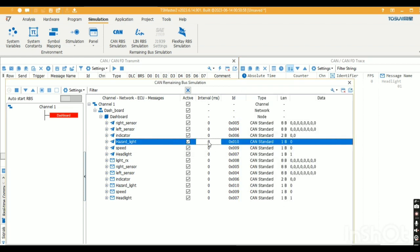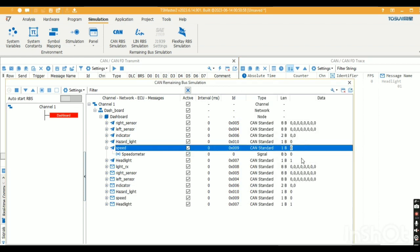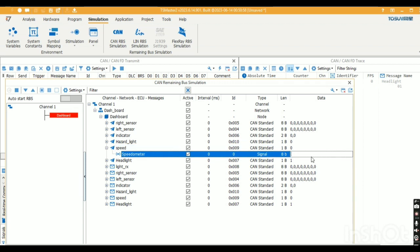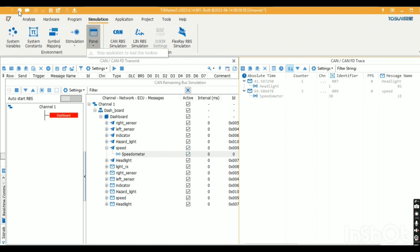Now I'll give a speed value of 30. The message is passed with the value 30. This is a hexadecimal value — the message will take the hexadecimal value while the signal will take the decimal value of 30.